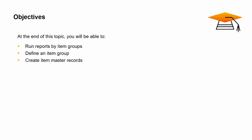We will run reports by item groups. Then we will define an item group and see how the defaults from the item group are copied into newly created items.